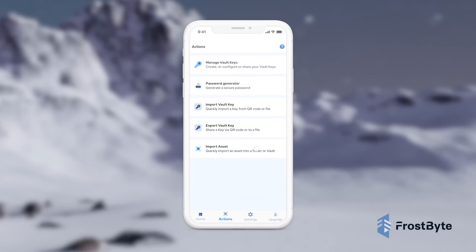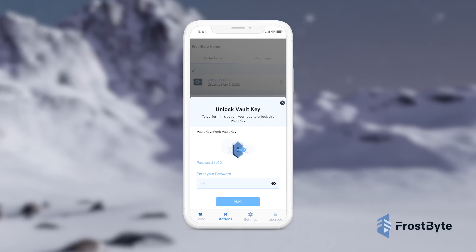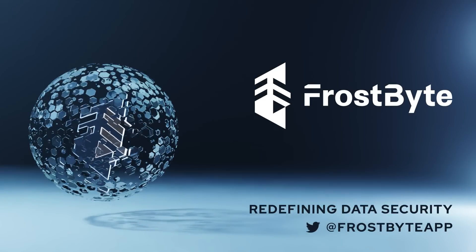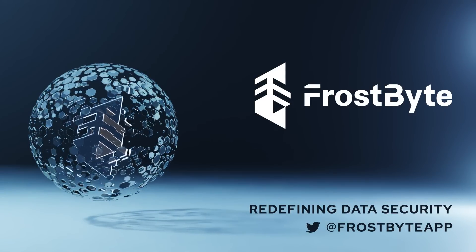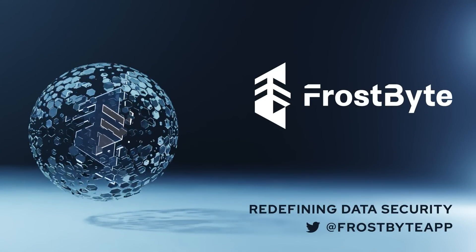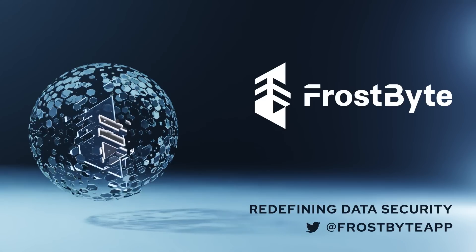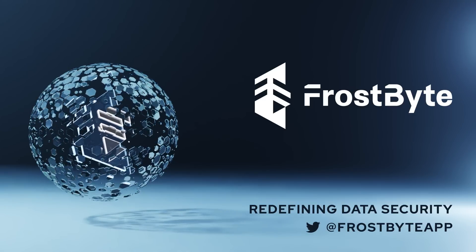Frostbite also allows the capability to export or import entire organization profiles, managing credential access with a touch of a button, offering a simple and intuitive user experience for power users and enterprises alike. Frostbite offers one of the most robust and affordable data encryption and management services in the world, soon on iOS and Android.